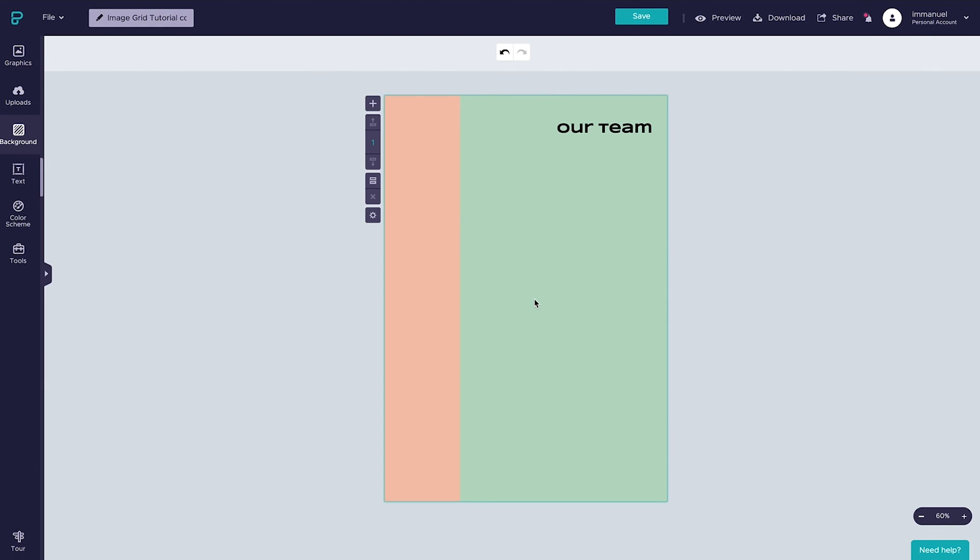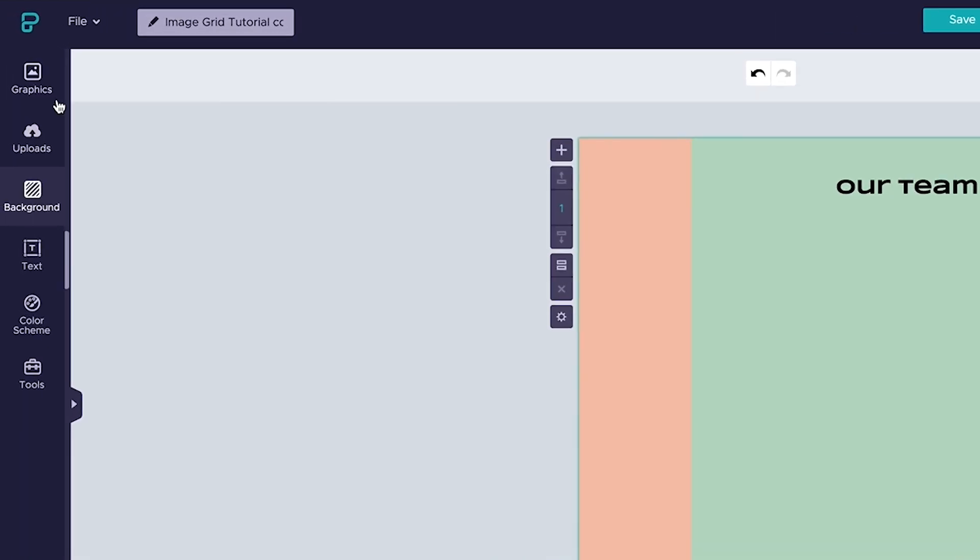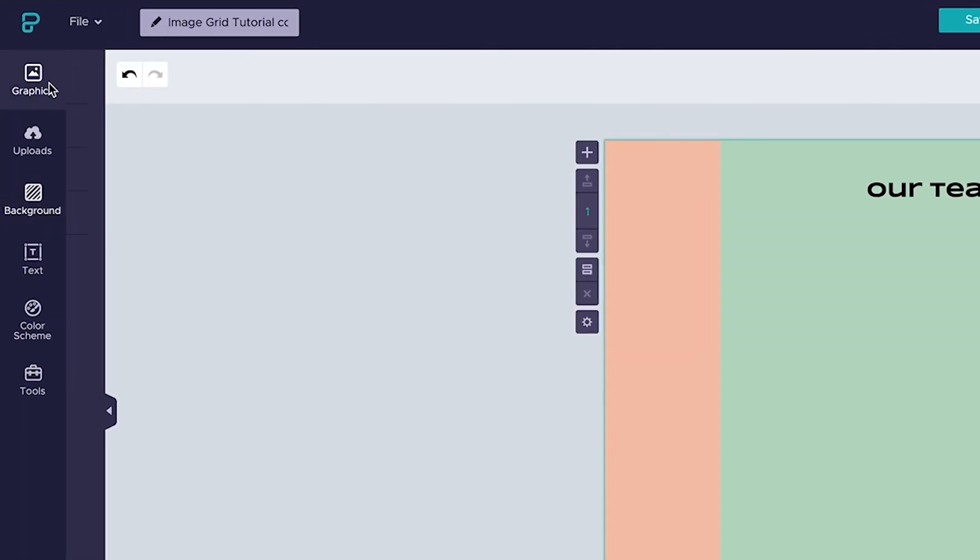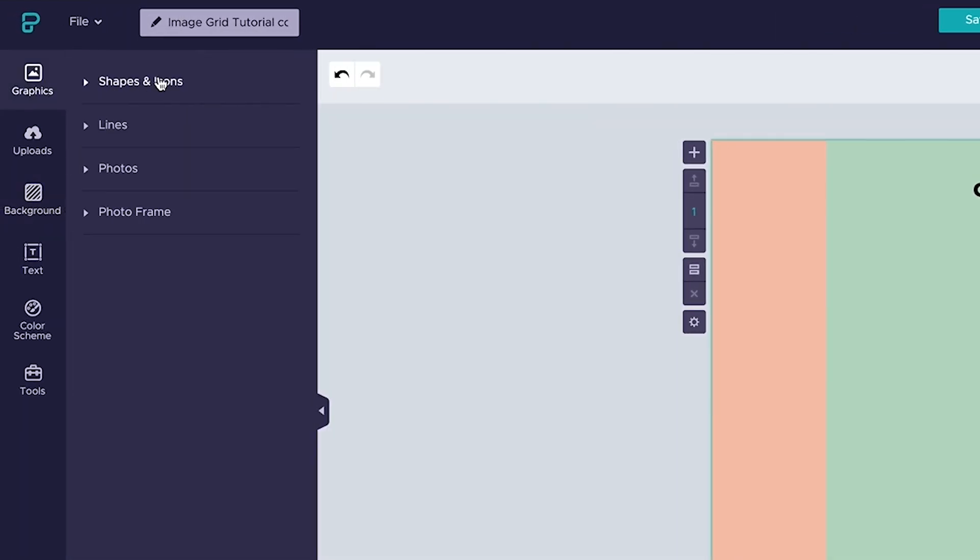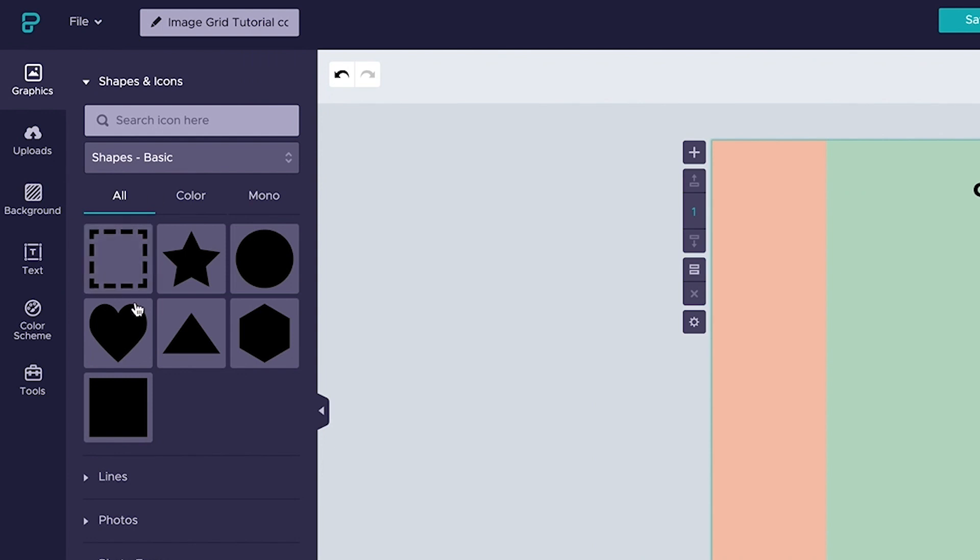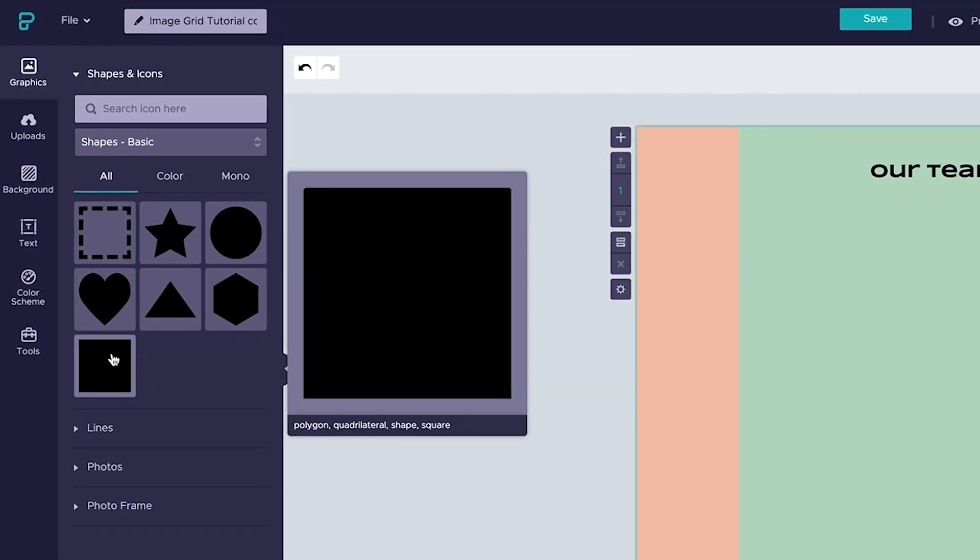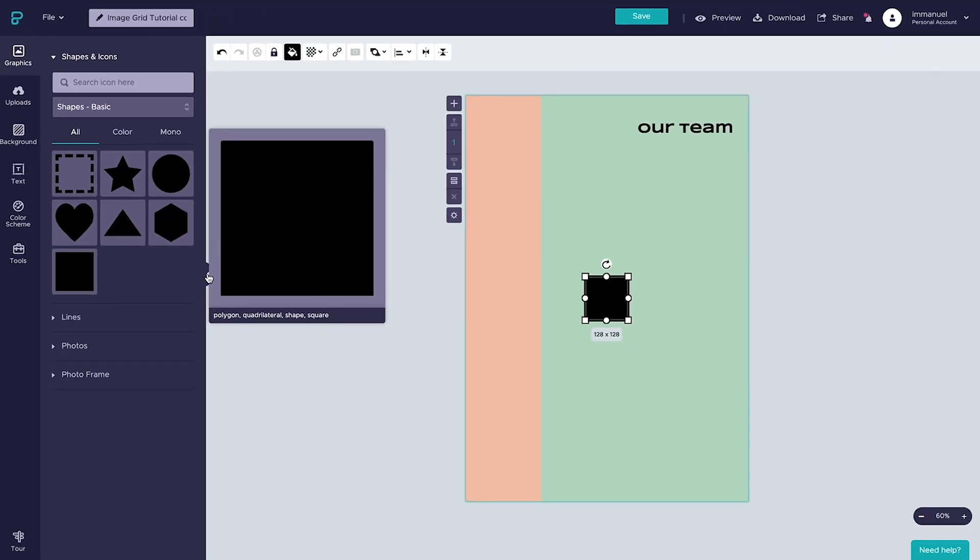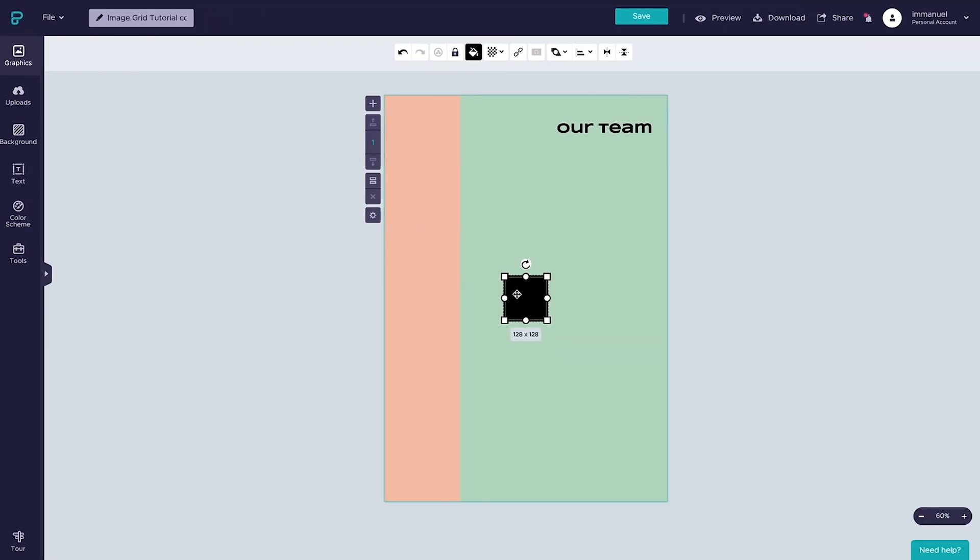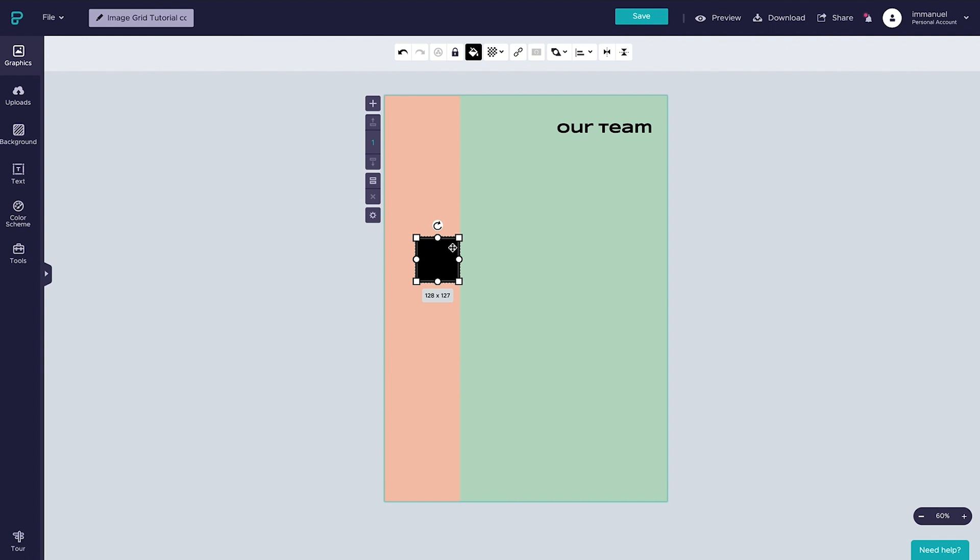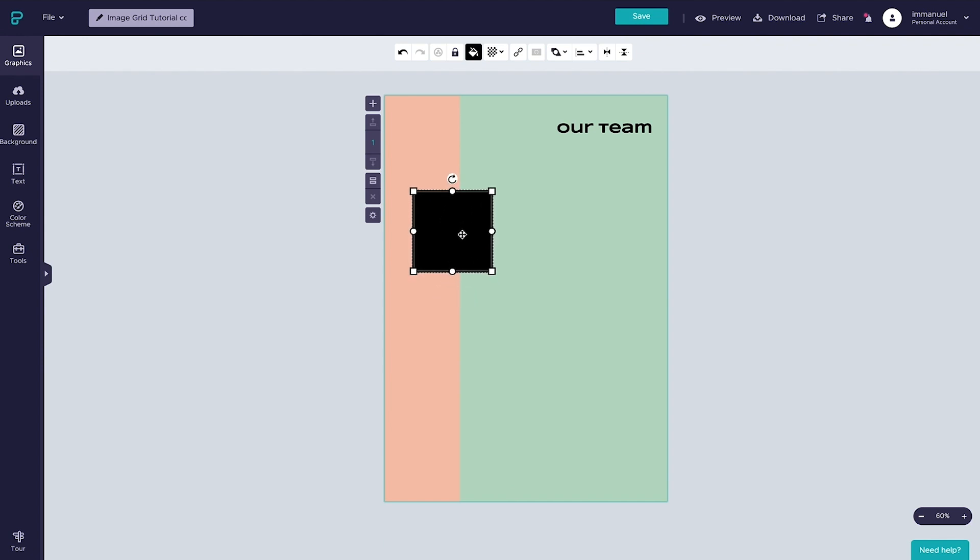To create our grid, first let's hop over to the graphics panel here in the top left, select shapes and icons, and click the rectangle to add it to the page. For our example we'll be creating a 3x3 grid, so let's scale our square up a bit while holding down shift, and we do this simply to ensure that it remains a perfect square as we alter its size.